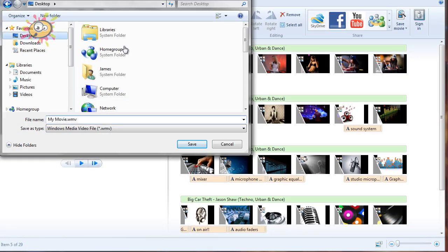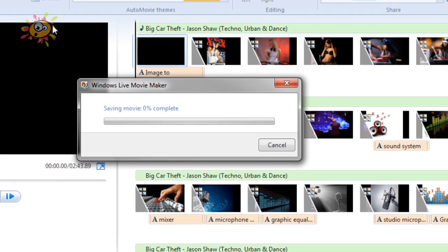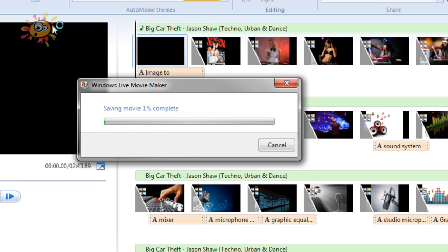Off we go and it starts saving it. Now it can take a while for it to render out the movie and save it, depending on how many animations and effects that you've got on the video and also depending on the quality and speed of your system. It can take a while to do this, so I'd suggest going off and making a cup of coffee or going around the shop and getting yourself a packet of crisps or something.